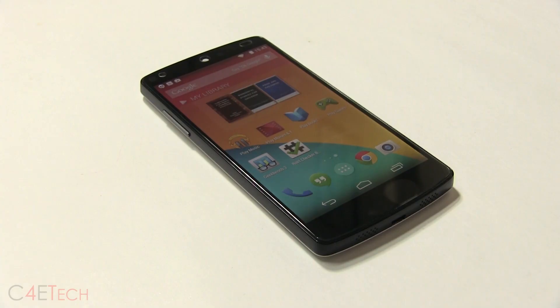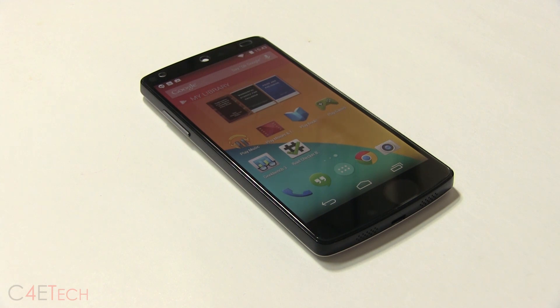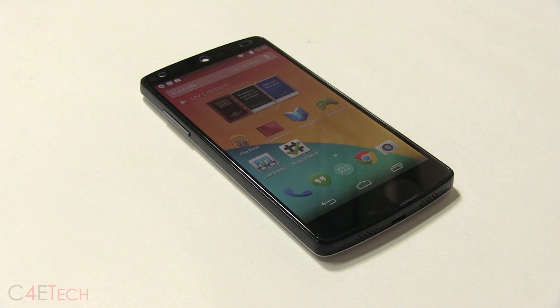Hey guys, Ash here from C4ETech. In this video I'll be showing you how to unroot or unbreak your Google Nexus 5. So say your phone's rooted and you just want to unroot it, or if you're stuck in a boot loop and your phone is not booting up, this is what you need to do.